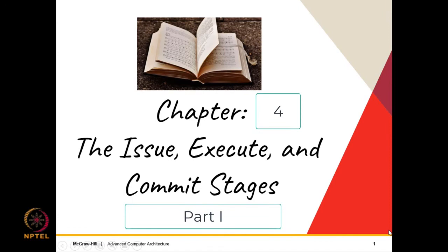Welcome to the chapter on the Issue, Execute and Commit Stages. This chapter will introduce the core of the out-of-order pipeline — all of its most important structures and how they work.